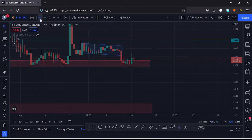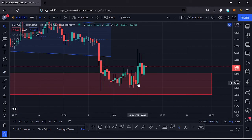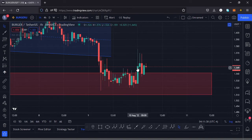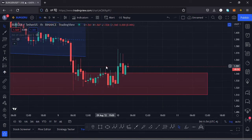On the one-hour chart, we made that huge engulfing candlestick to the upper side, though it had a large wick to the upside, showing us that buyers and sellers are still indecisive on where to take the market next. So what we are seeing here is a phase of consolidation, and soon we'll be seeing a breakout either to the upper side or to the lower side.